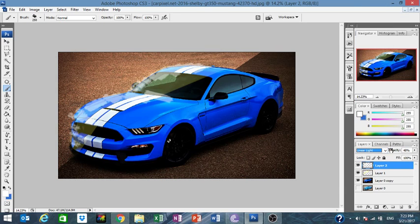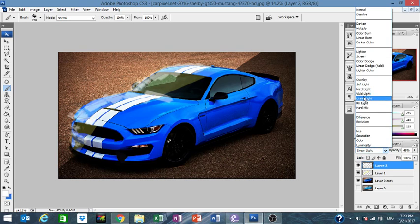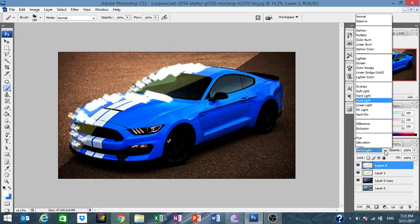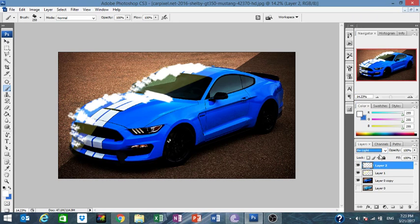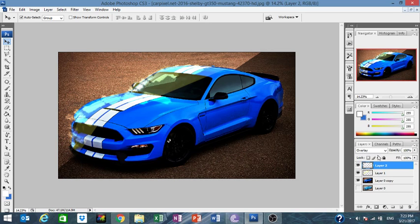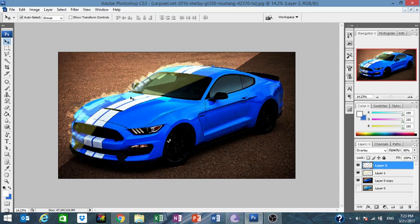Set the layer blend mode to Overlay. Now we're going to shorten the size a little bit.